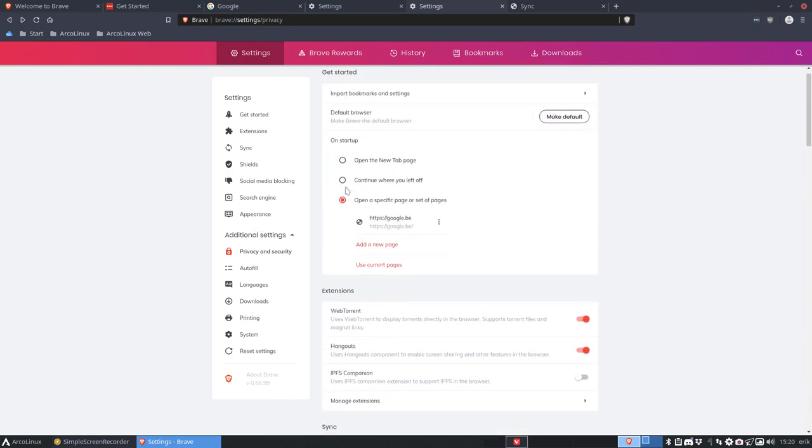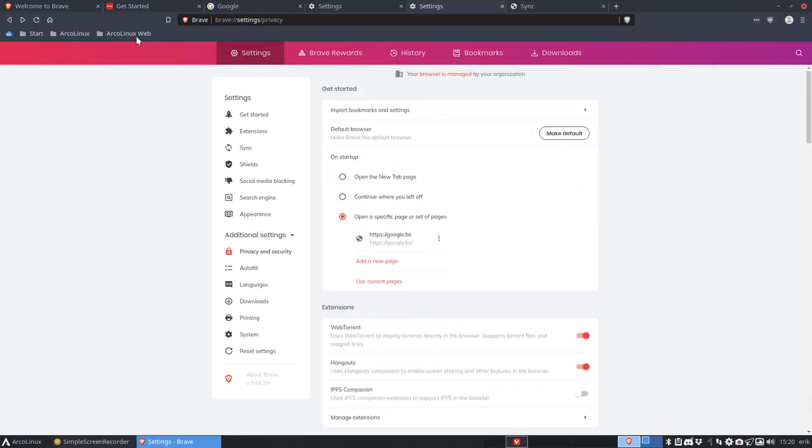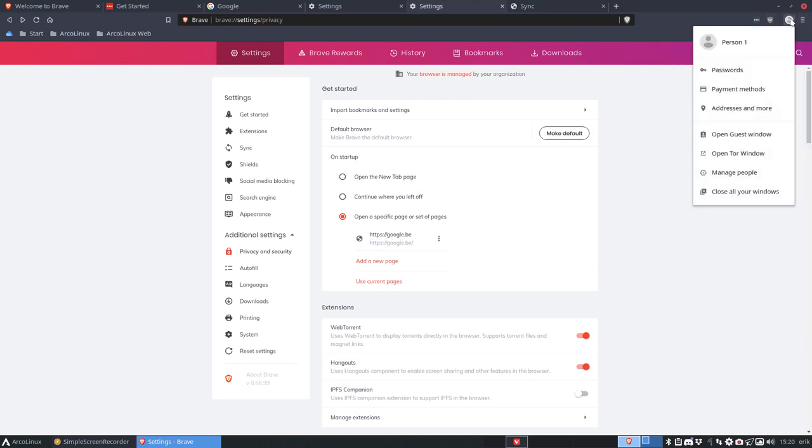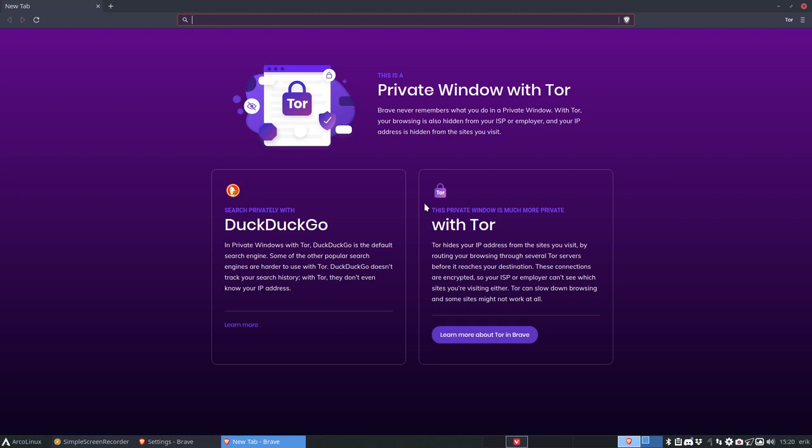So yeah, feels good. Take a look at it. This guy, what does this mean? Can we sync or something? Open Tor window. Hola! They have a Tor window, private window with Tor.